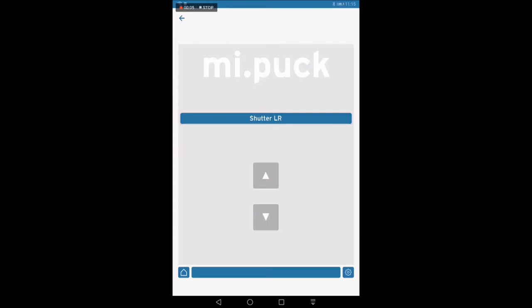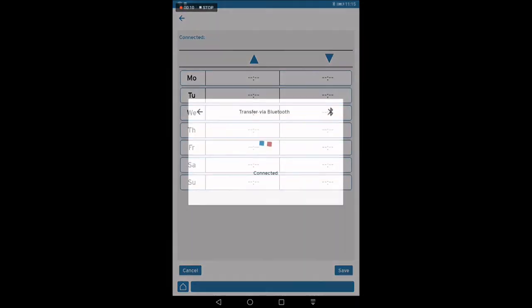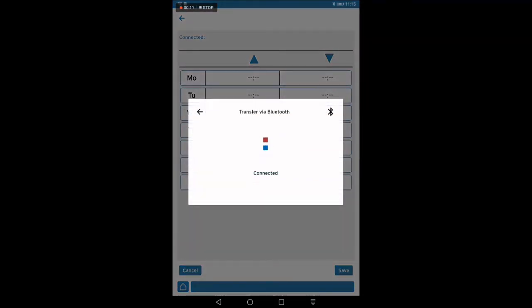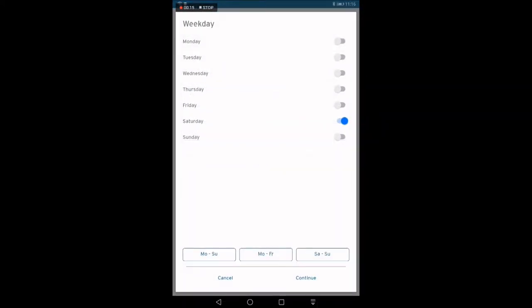To define a switching program, please click Settings and Switching Program. The app now synchronizes the existing program from the PUC to the app, where you can check and modify it by clicking the table. Block programming and single day programming is possible.